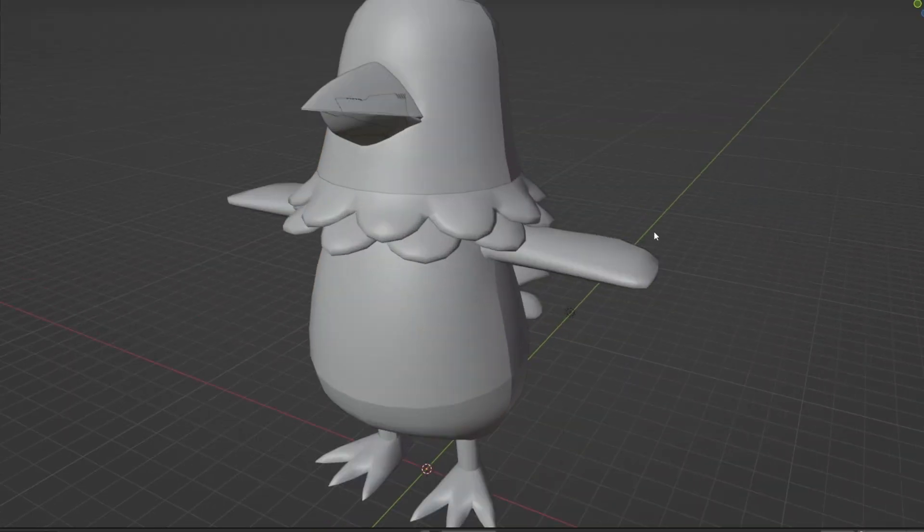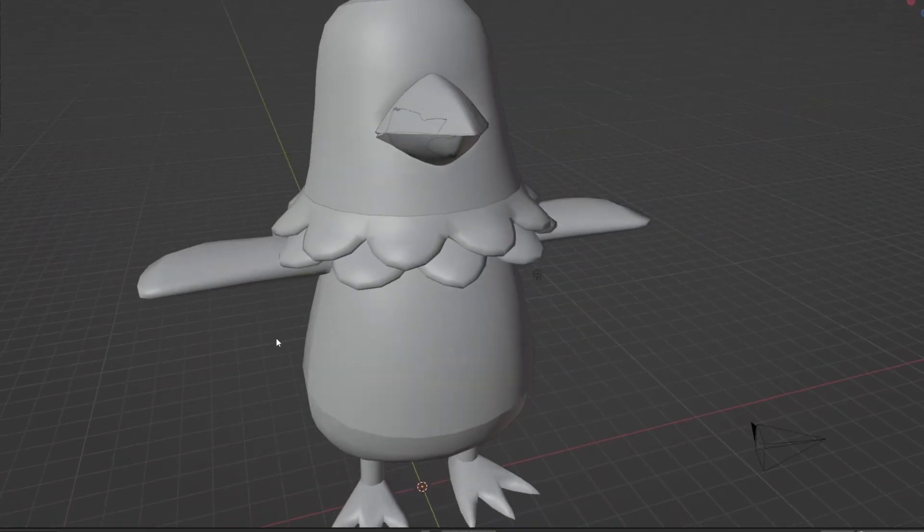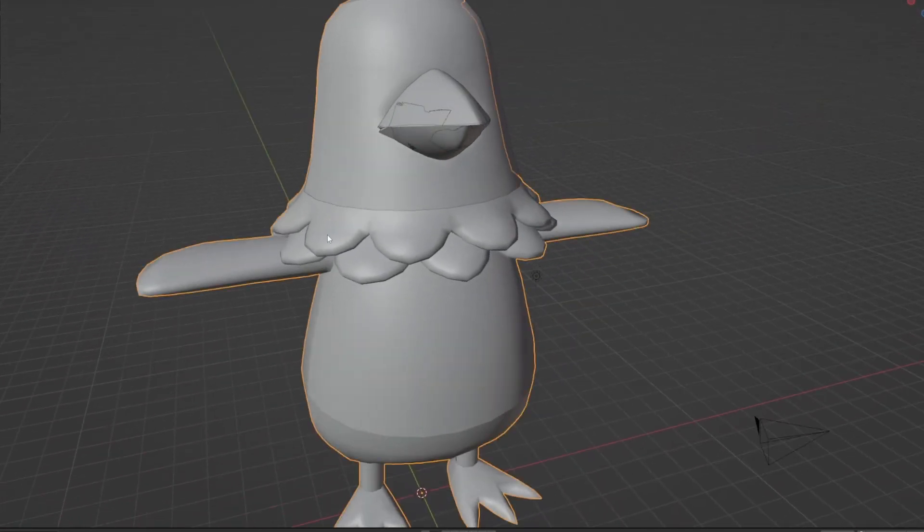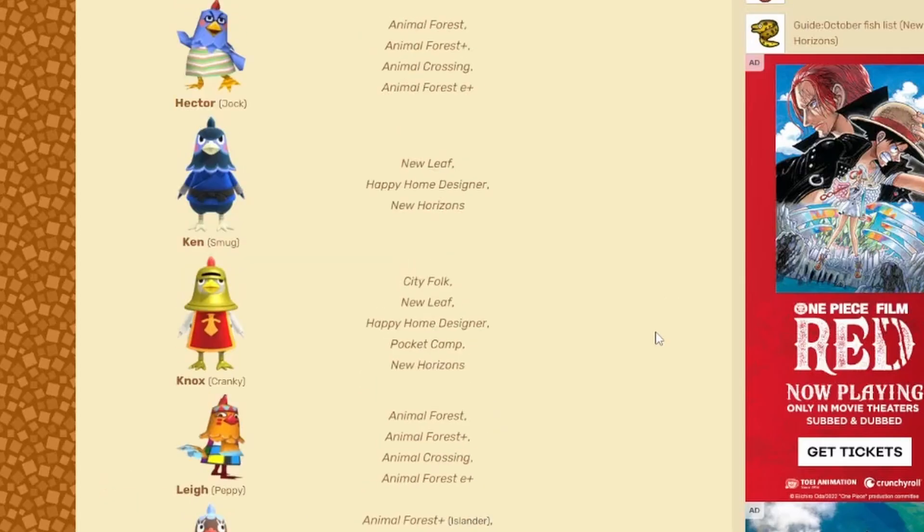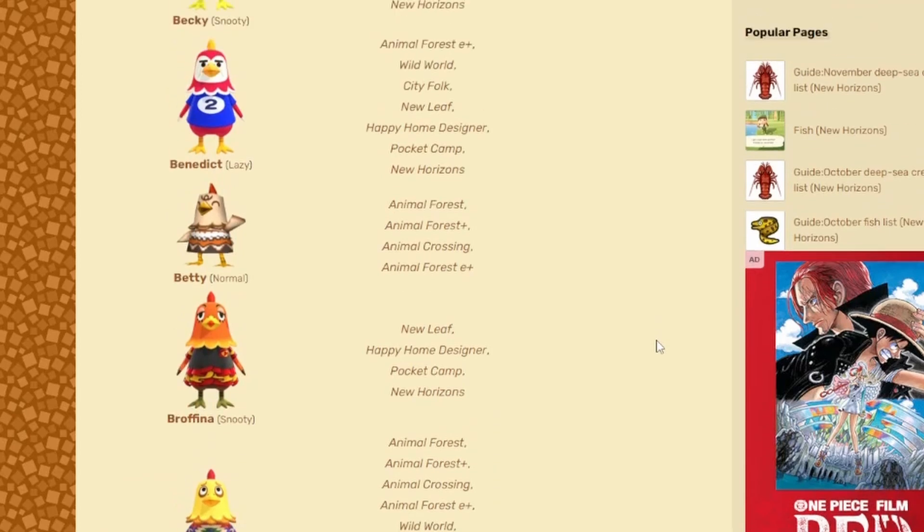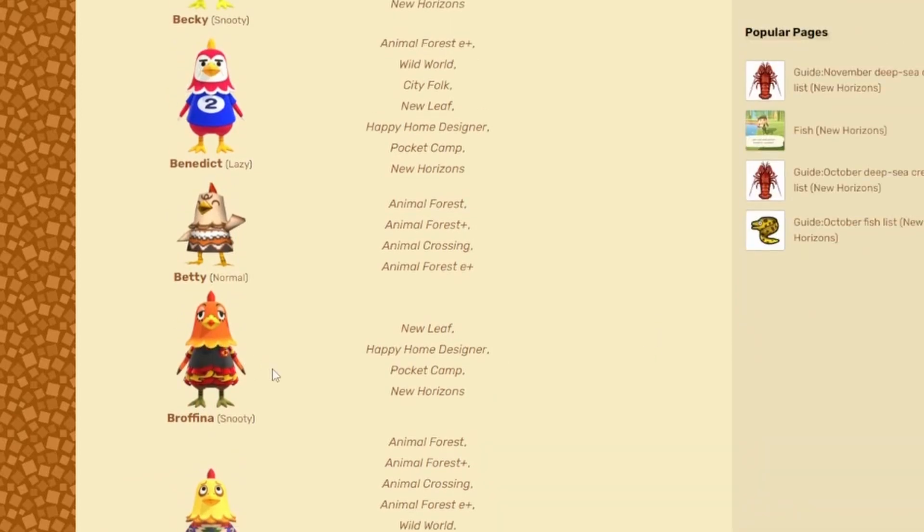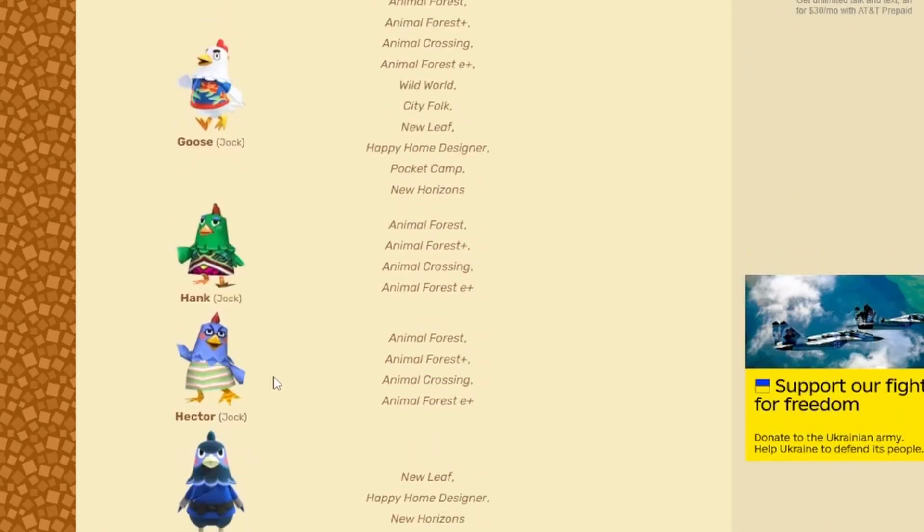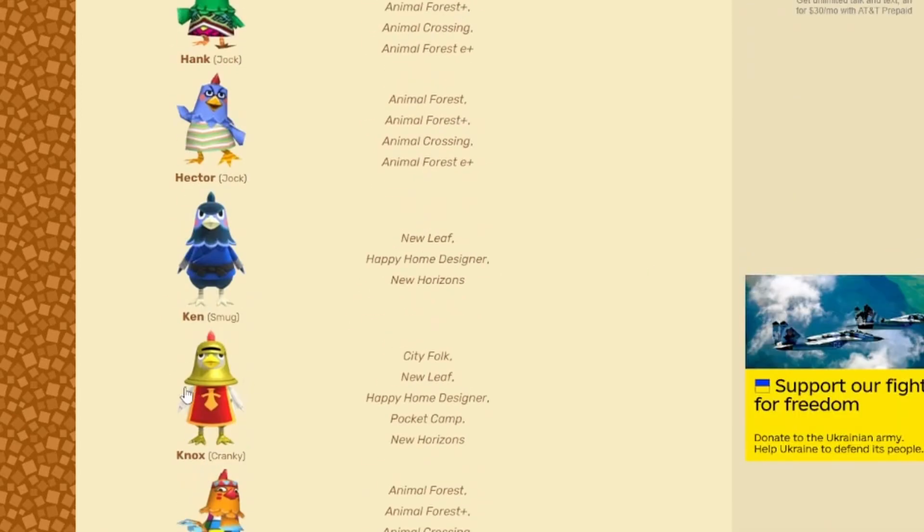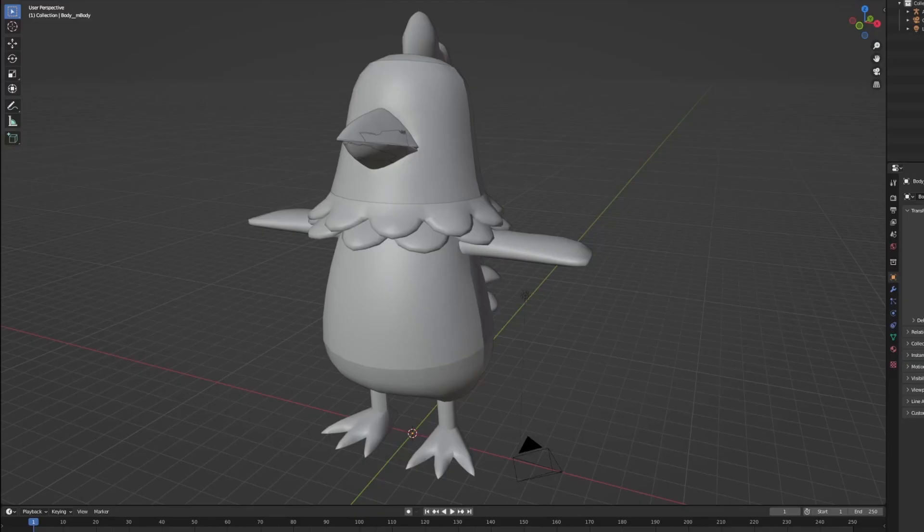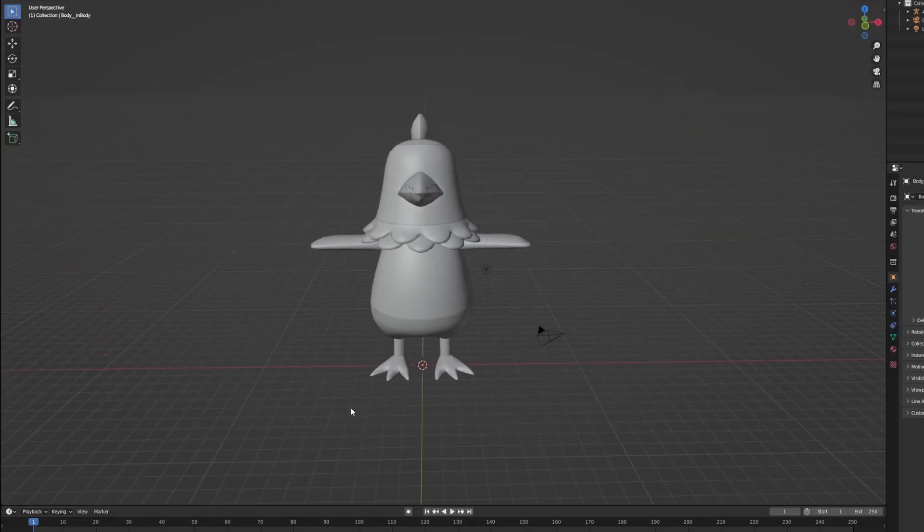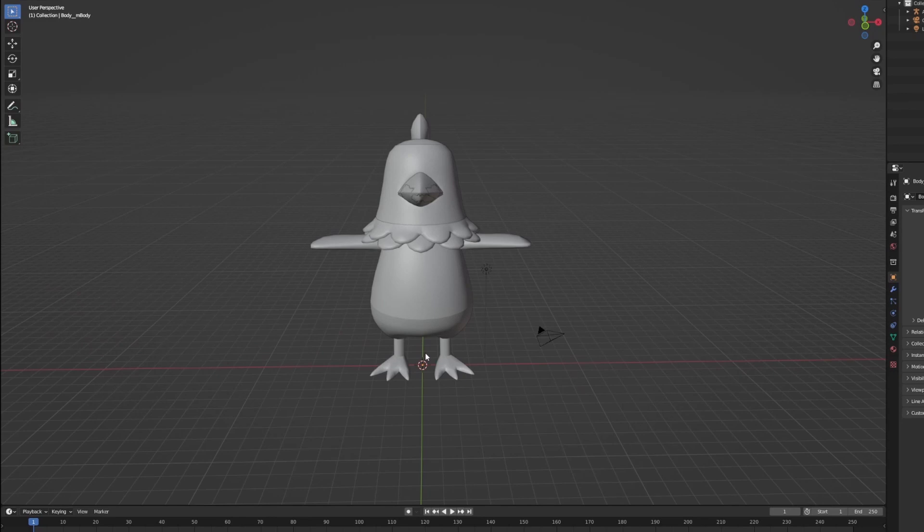As I look at the model for the chicken, one thing that immediately stands out to me actually is the feathers on the neck that they have. None of the existing villagers do really anything with that. Some of them have like a little bit of a gradient, Knox I guess is supposed to be a bell kind of showing that, but really none of them do anything interesting with the neck feather.